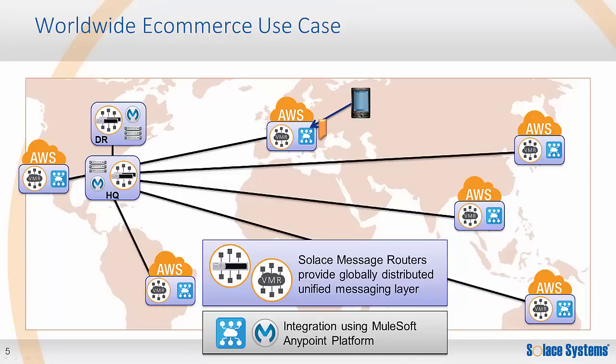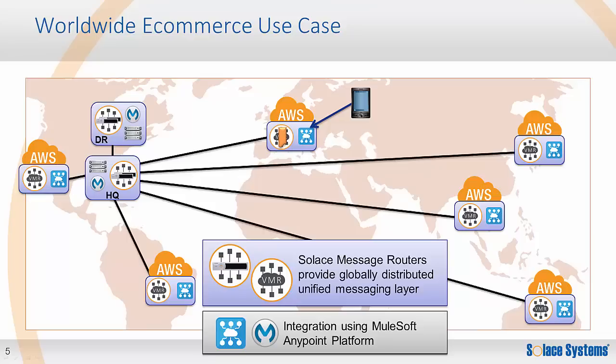When users place an order, this order becomes a call to the application's RESTful API in CloudHub. Mule then processes the order. In this example, standard orders can be fulfilled locally using in-region inventory. Custom orders need to be routed to HQ for fulfillment. Mule processes the order and dynamically applies the correct message topic before sending the message to Solace. The Solace VMR in AWS routes the custom orders to HQ where it's processed, and a copy is automatically sent to the disaster recovery location.